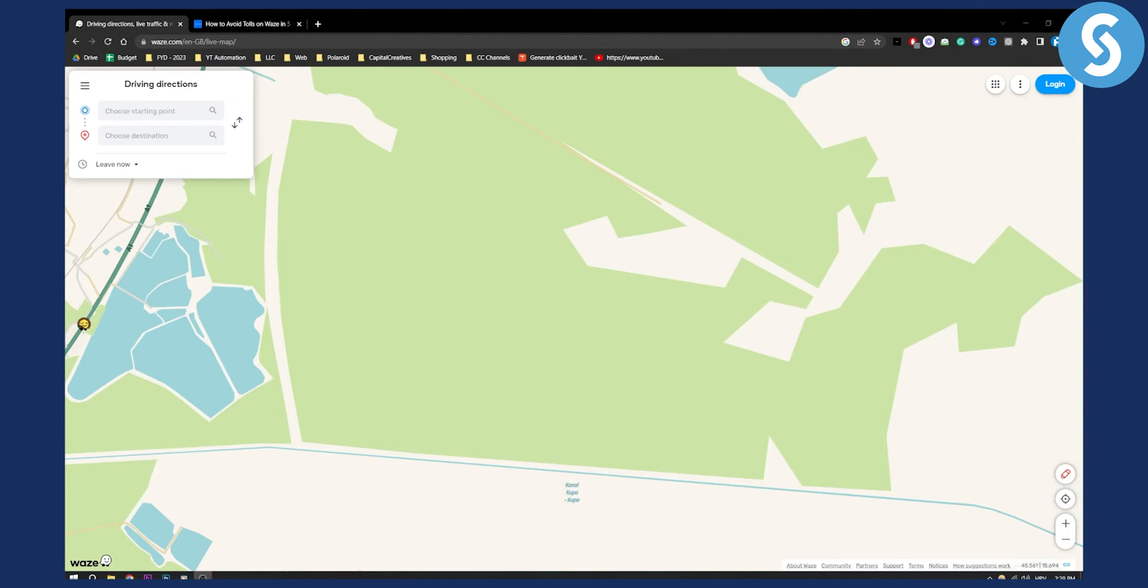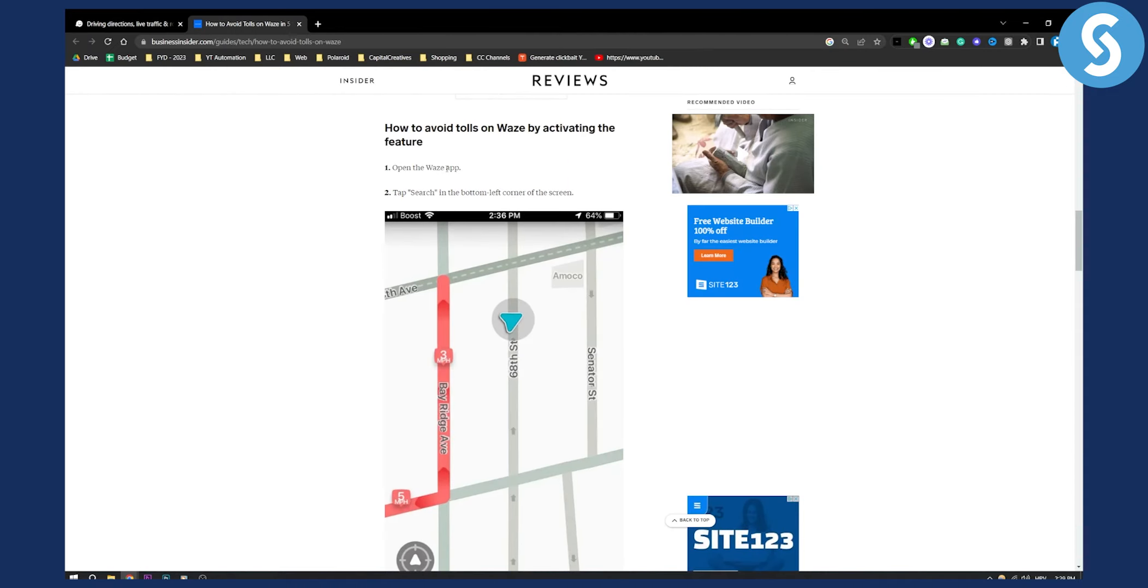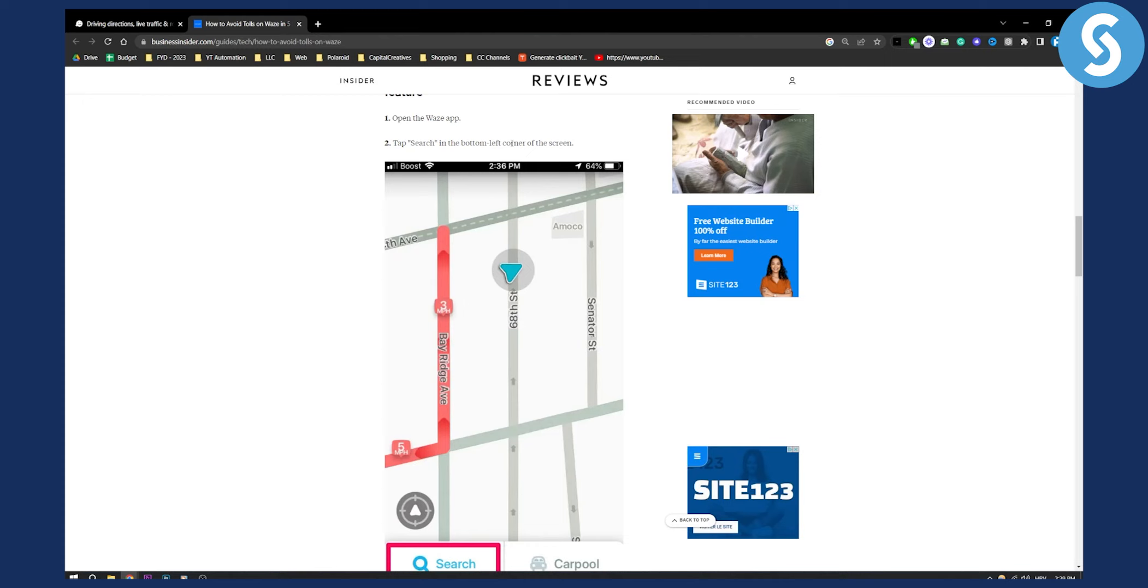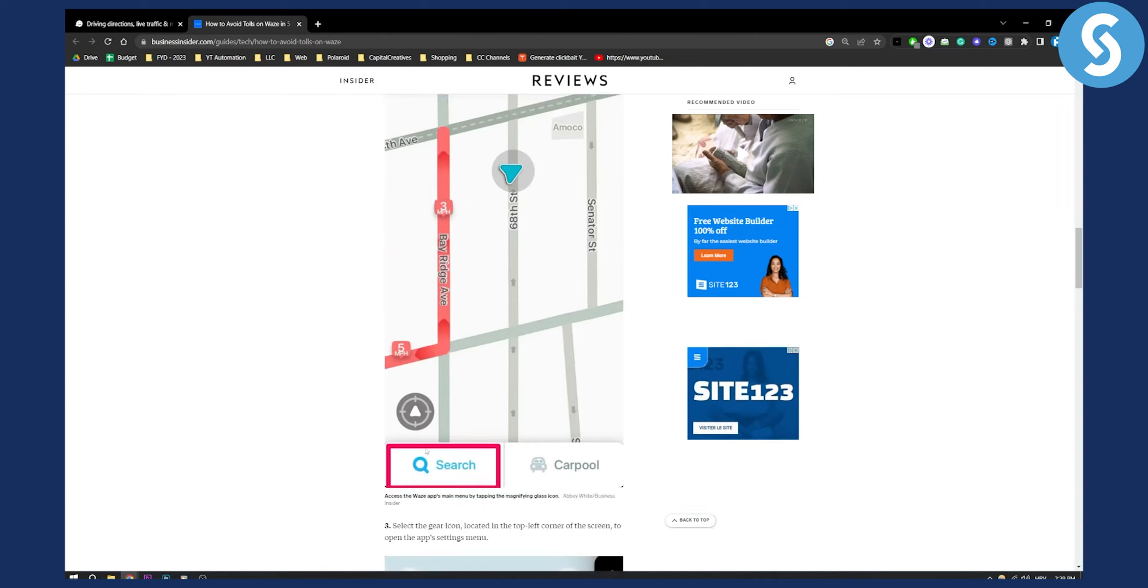Now a lot of people want to know how to do this, so let me show you how you can do this very simply. All you have to do is open the Waze app and then tap search in the bottom left corner on the screen, right here as you can see.